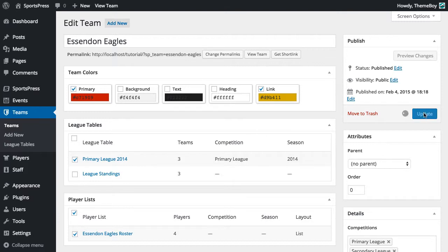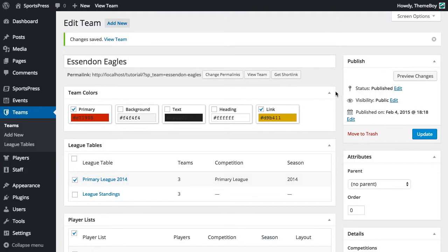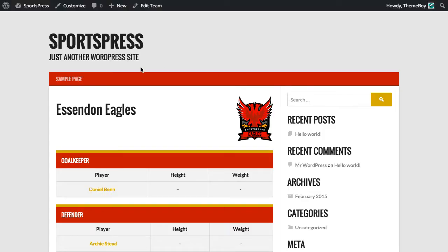Now let's click Update, and if we view the team, we can see that that team's profile does reflect their team colors now.